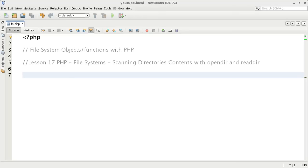Hello and welcome to the 17th video in this Filesystems video tutorial series. My name is David Thorne from Thorne Web Design. In the previous video we talked about using the directory object to scan directory contents. We used the DIR function which returned the directory object, giving us a directory handle which could be read using the read method, and also closed and rewound.